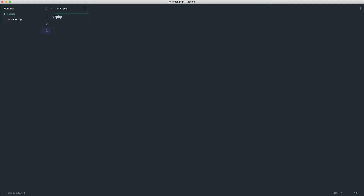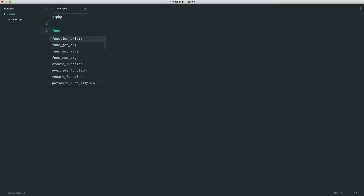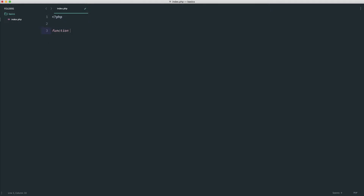So let's define a function and look at what happens when we go ahead and use it. We define a function with the function keyword and then we give it a name. Typically, we would name these in the same way that we name variables. There's no real strict rules as to how you name these, but the important thing is to keep consistency. So let's define a full name function.